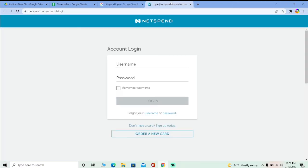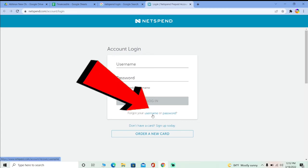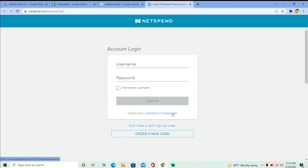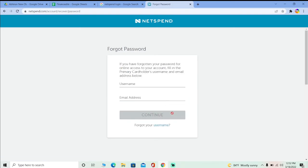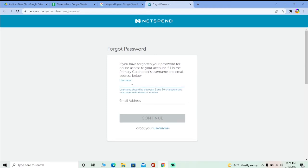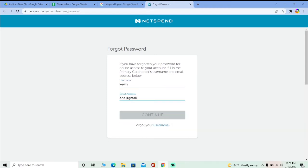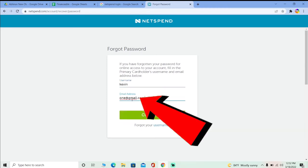Once you click on it, it's going to bring you to the login page of NetSpend. Here you gotta click on 'Forgot Username or Password'. Let's say I forgot the password of my NetSpend account — I'm going to click on password, but you gotta click on username or password depending on the information you forgot. Enter your username here.